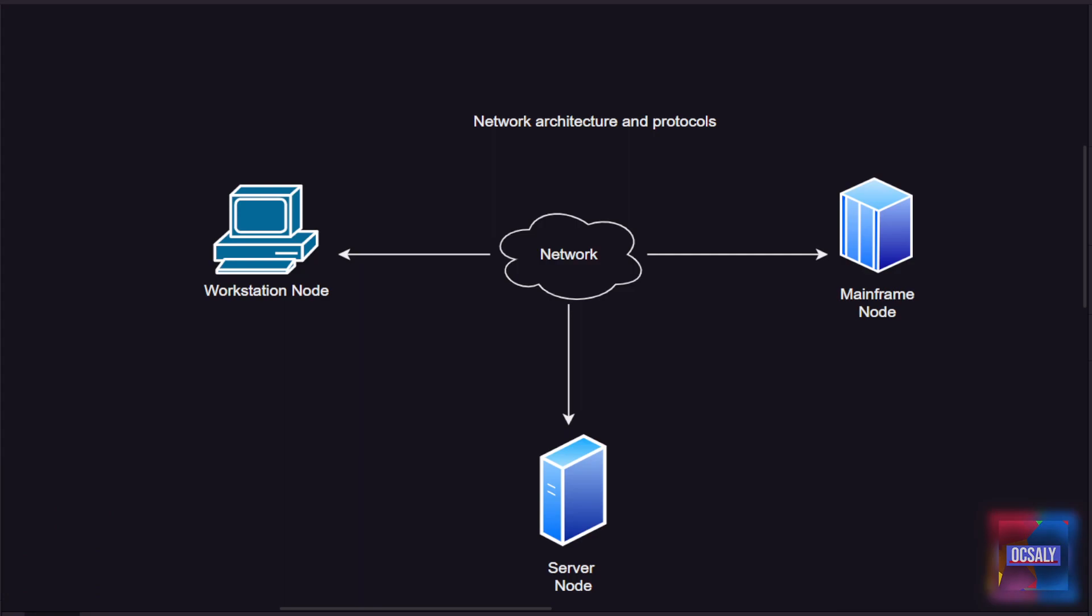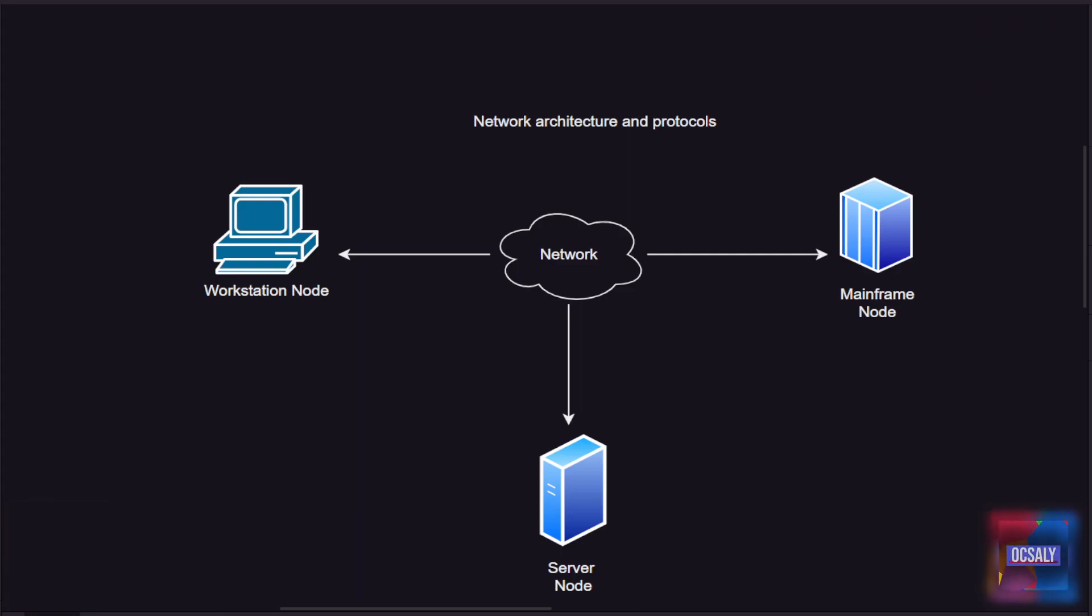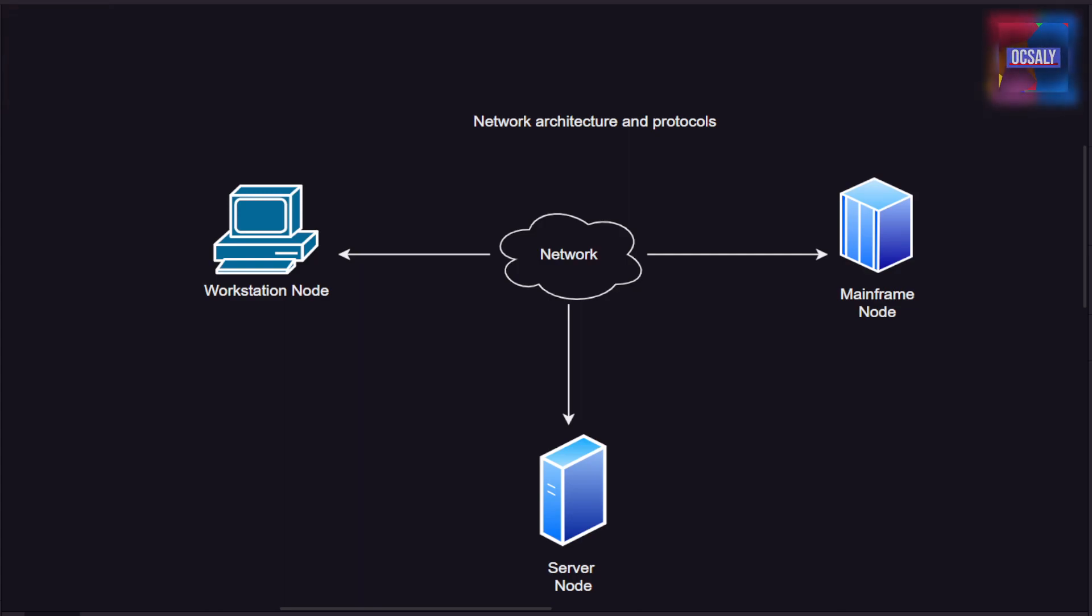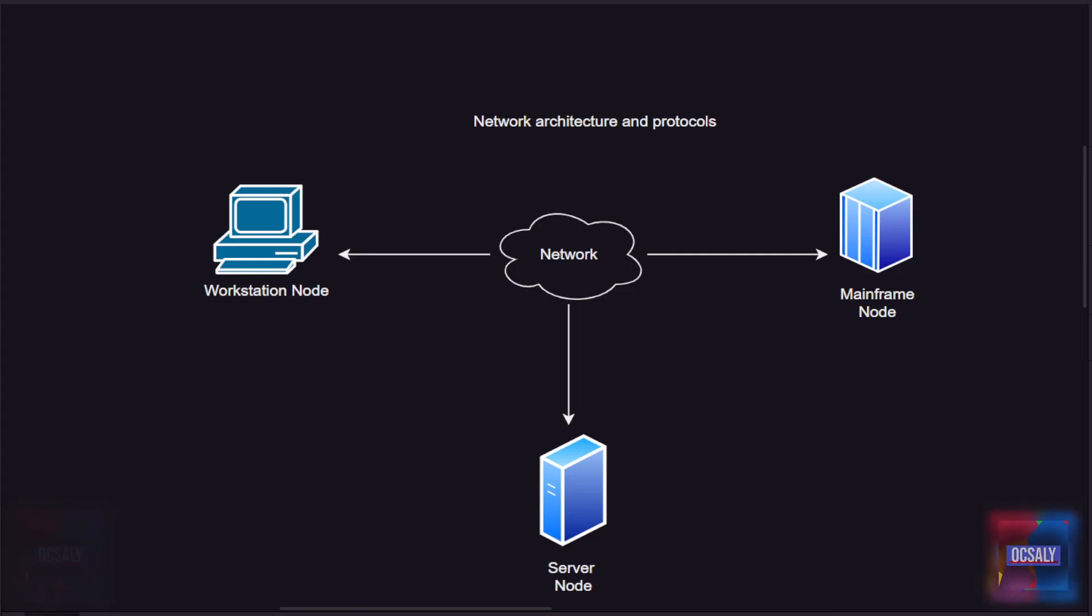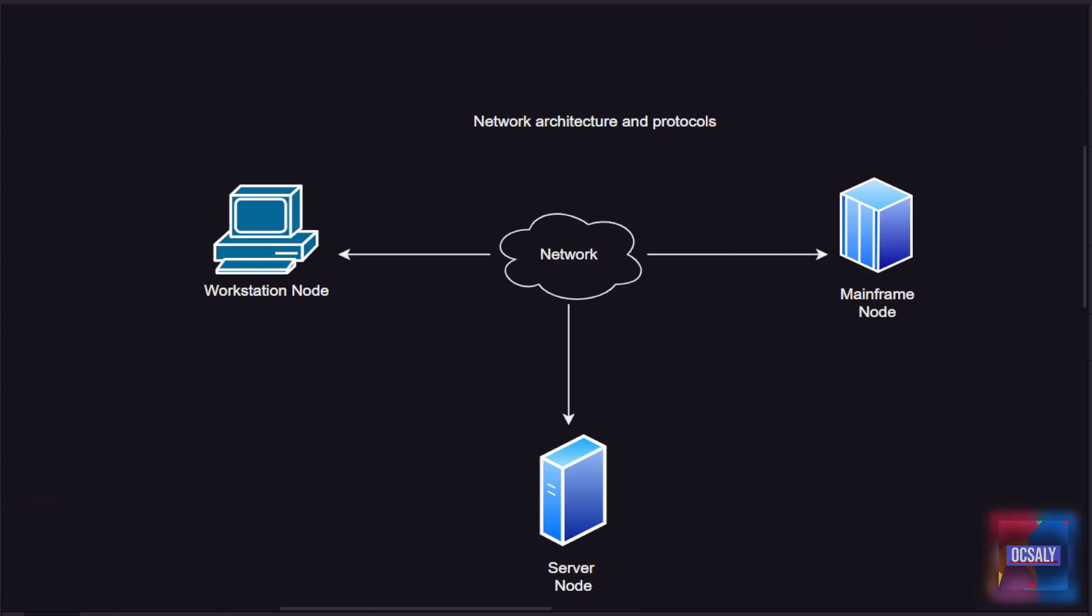It's common to refer to each connected device as a node on the network, making the description applicable to a wide range of devices. This diagram shows three nodes connected with a common network. Each node might have a different operating system or hardware, but as long as each node follows a set of rules or network protocols, it can communicate with other nodes. To communicate correctly, all nodes on the network must understand the same network protocols.